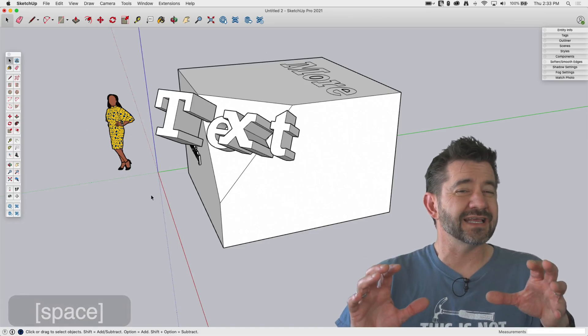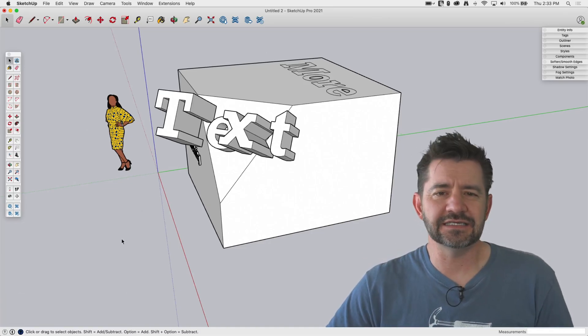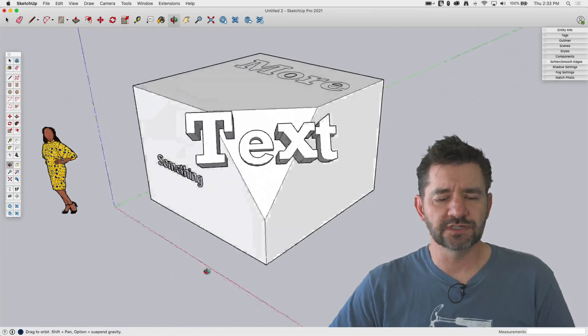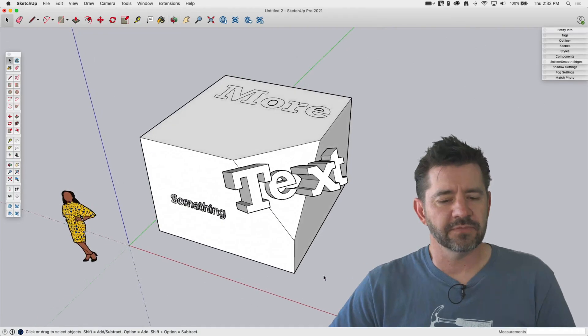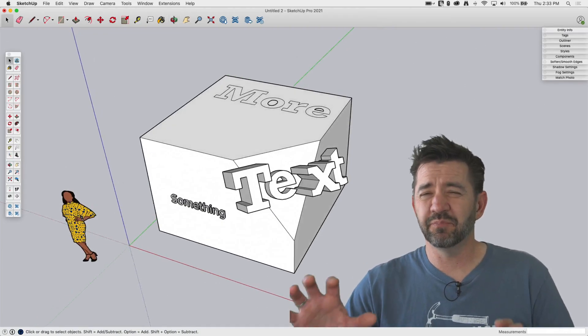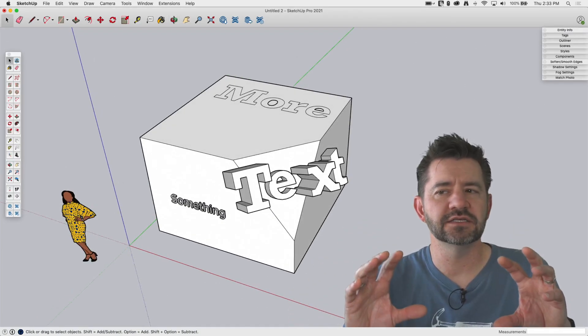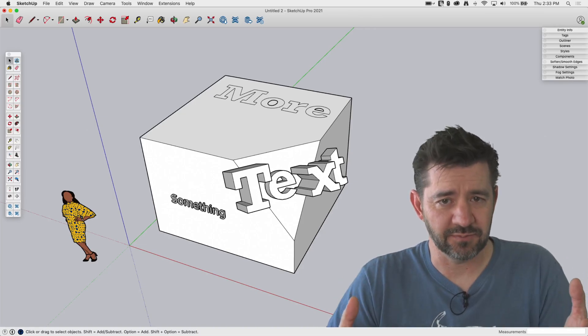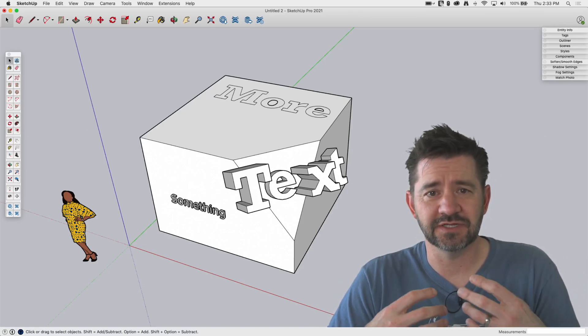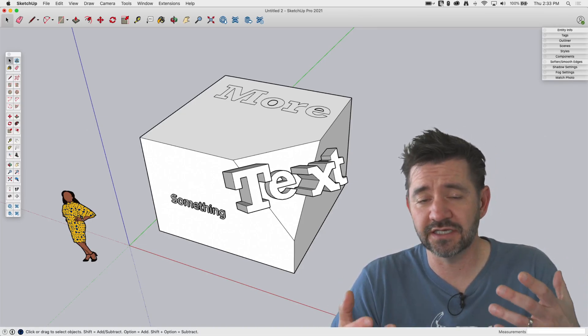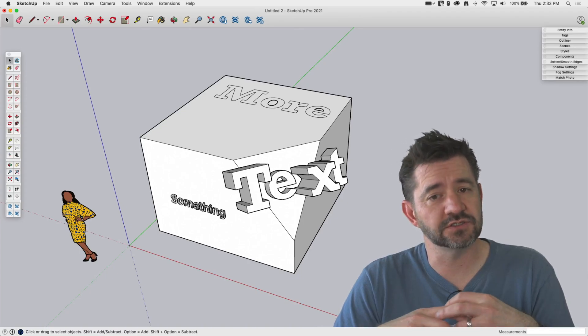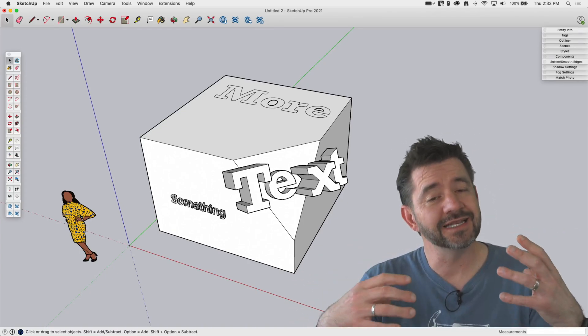So 3D text is actually fairly easy to get the hang of and use. Like I said, the biggest thing that people stumble on is they want it to be like a text box that they put in. They type in some text, they put it in, they double click on it later, change it again. Once you place it, it is just geometry. Boom! It's in there.